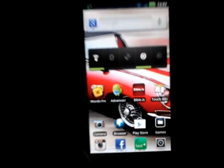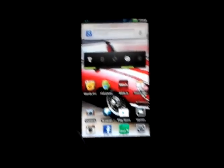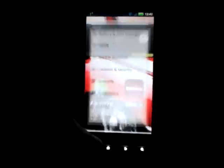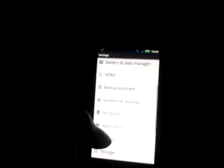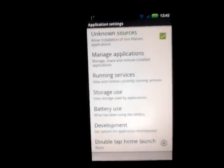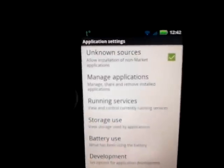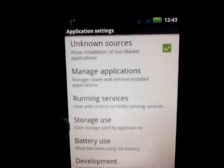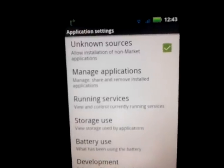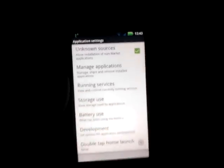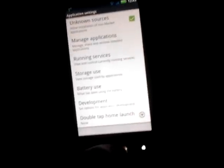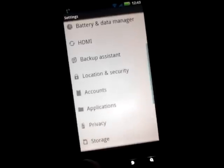Alright, so the first thing you want to do to get these paid applications for free is go to your Settings, then Applications, and make sure 'Unknown Sources' is checked. That option allows installation of non-market applications — it allows you to install stuff that's not from the market.